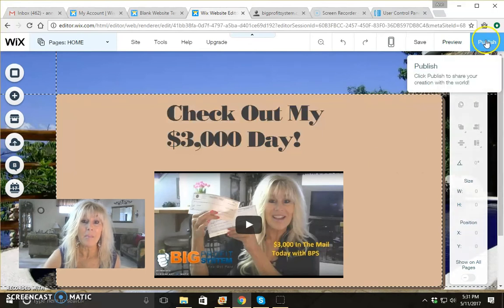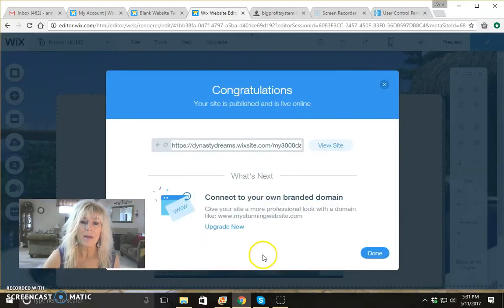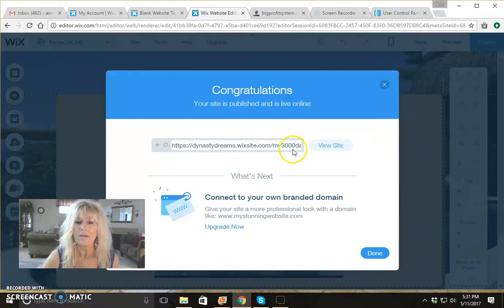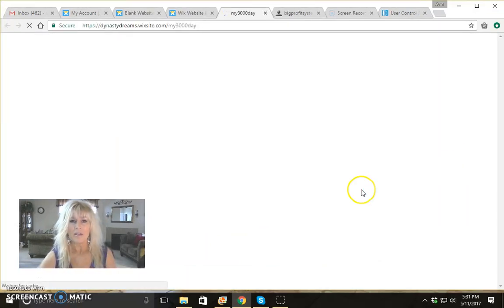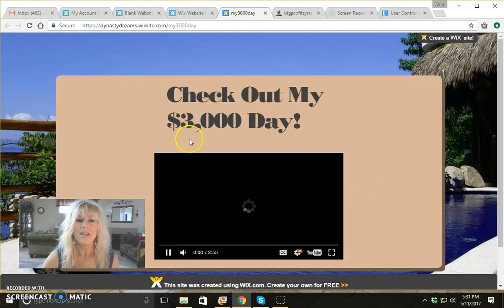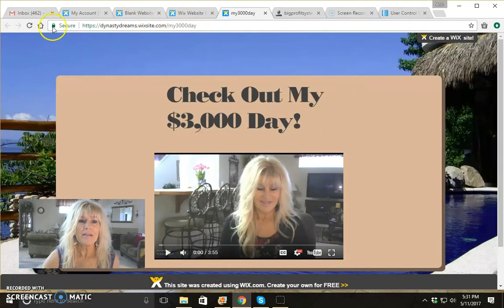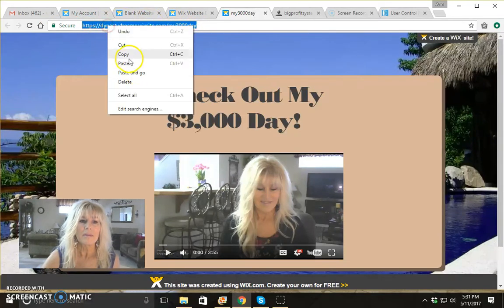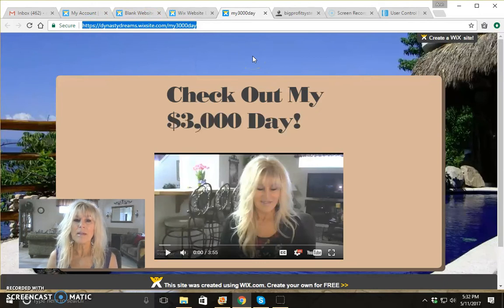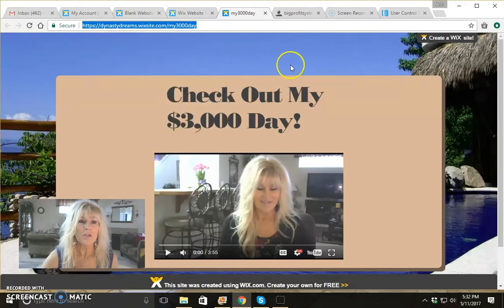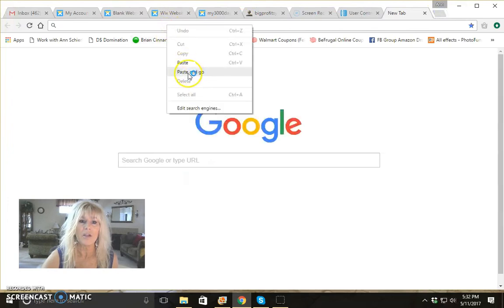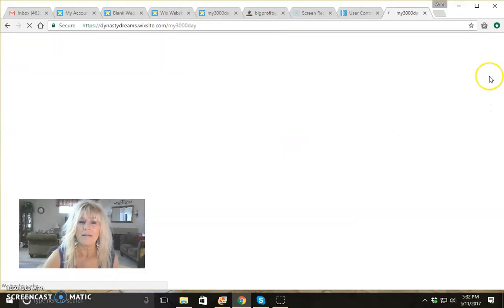Let's go back to editor and now go ahead and publish our page. So now it's published. Here is our link to our page, and we can click view site and it opens up the page again for us to view. Here is the URL that you're going to use to send out to people. You can embed that link in your blogs, and you can also embed it in your Aweber autoresponder messages. That's what I use this platform for — it works great. You can just open up a new page, paste and go, and there's your page.